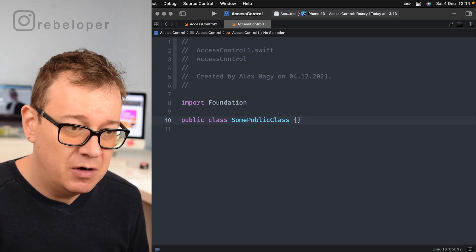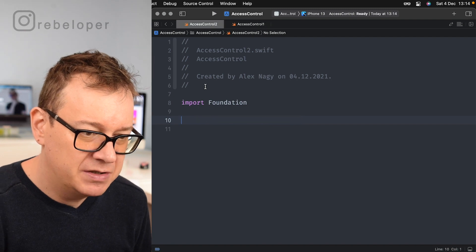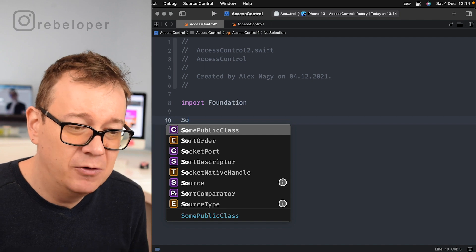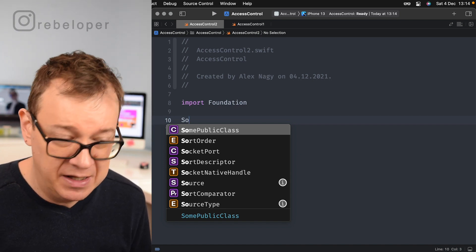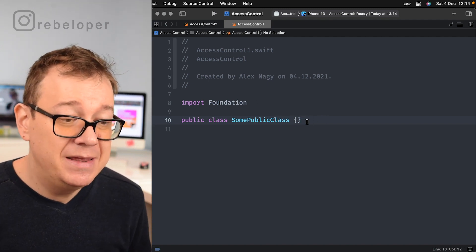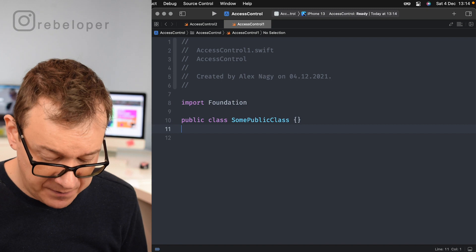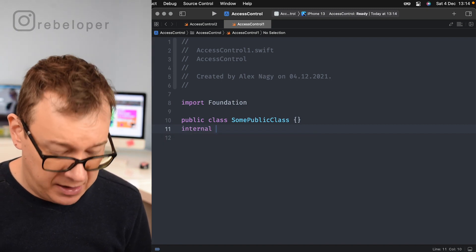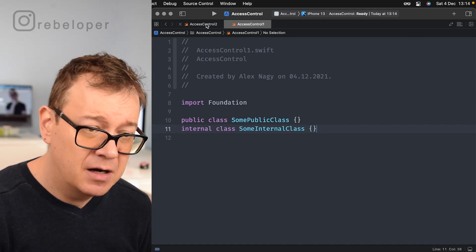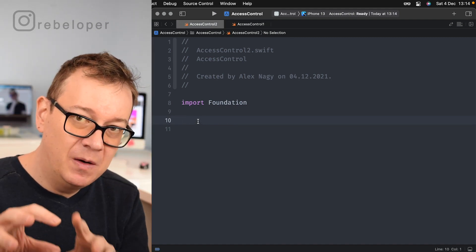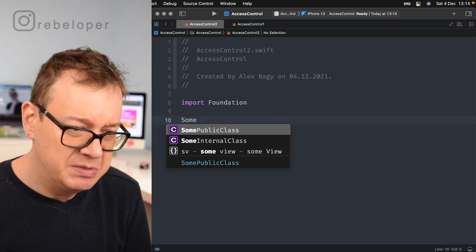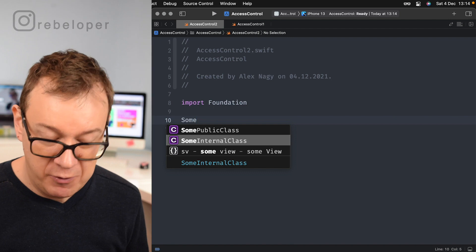This public class will be available throughout your app. If you type SomePublicClass you can see it autocompletes. Now let's have an internal class: internal class SomeInternalClass. This will also be available in our project because we are in the same module — so we have access to it.